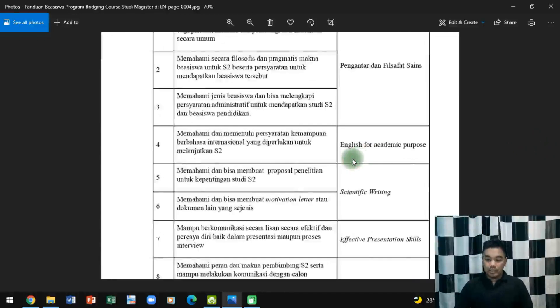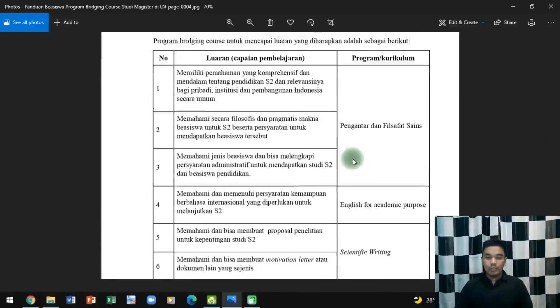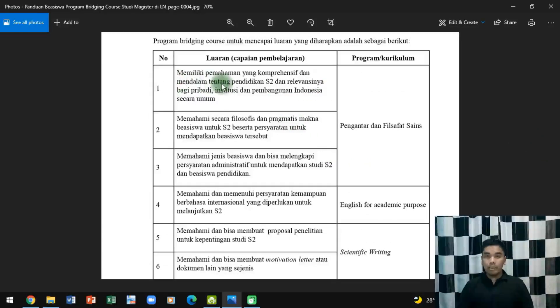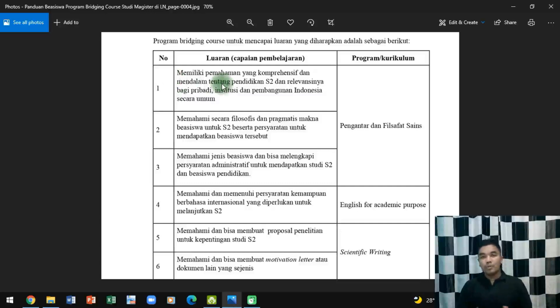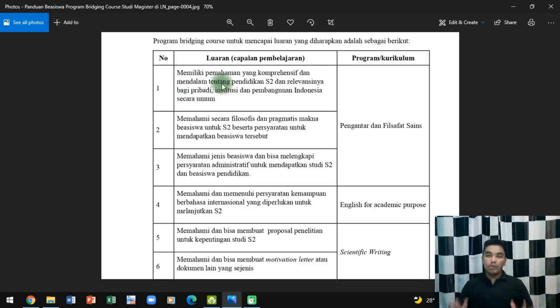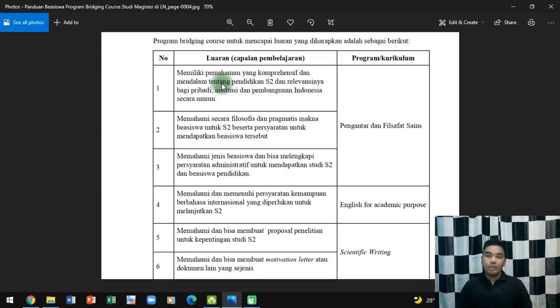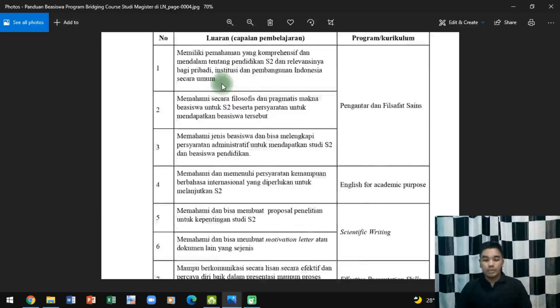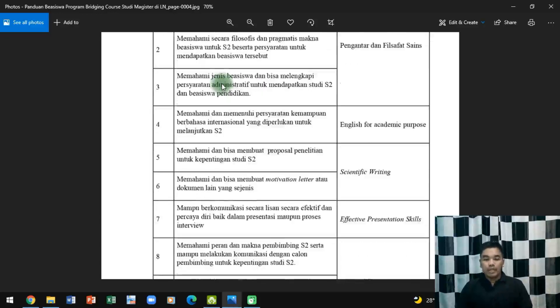Ini adalah luaran program. Memiliki pemahaman yang komprehensif terkait dengan pendidikan S2 kemudian filosofis dan pragmatisnya. Jenis-jenis beasiswa itu dirangkum dalam sebuah program atau kurikulum yang bernama Pengantar dan Filosofi Science. Jadi Pengantar dan Filosofi Science itu muaranya akan memberikan pemahaman filosofis, pragmatis, dan seterusnya.